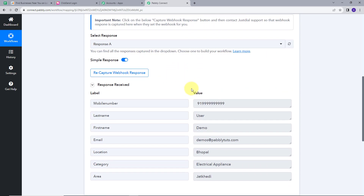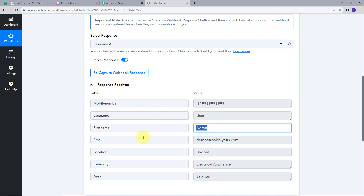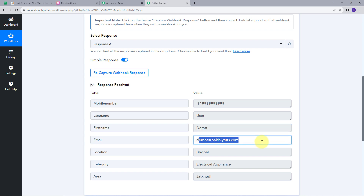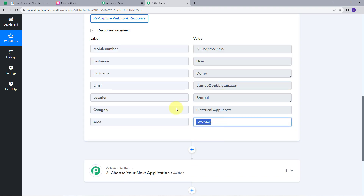I have completed all these steps and this is the webhook response that I got. The mobile number is 9199999, the last name is user, and the first name is demo. The email is demo at thepabbly.com. My location is Bhopal. Category is electrical appliances. Now what I want is to send a personalized SMS to this contact, and for that, I am going to set up my action.